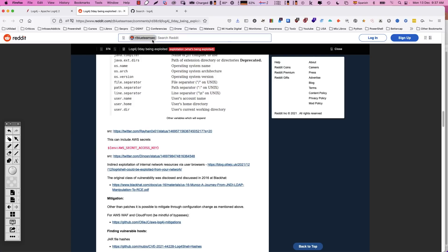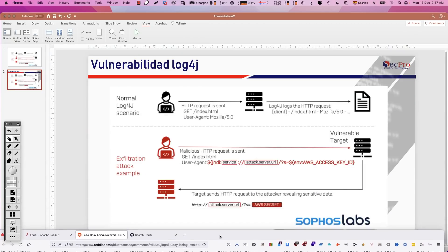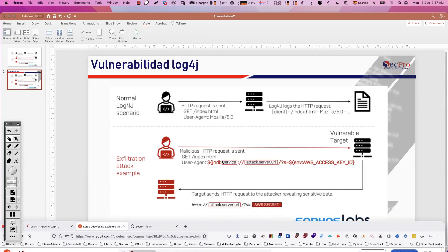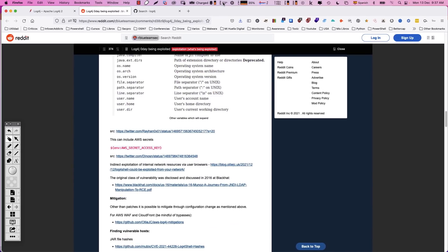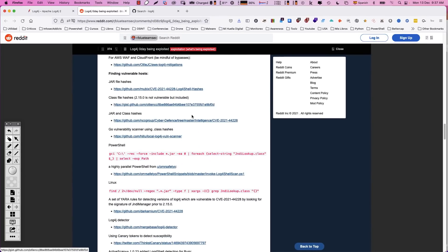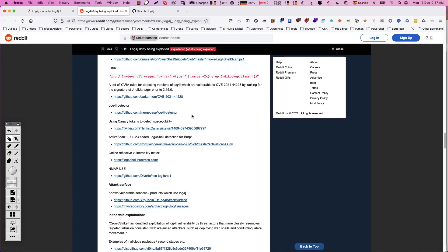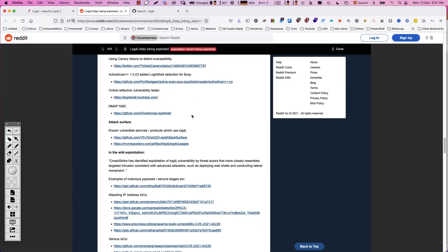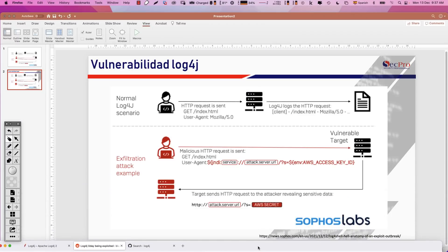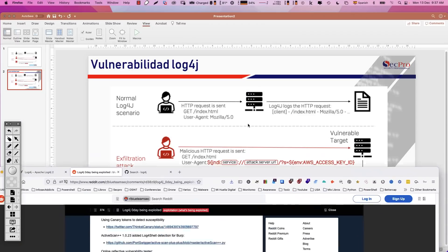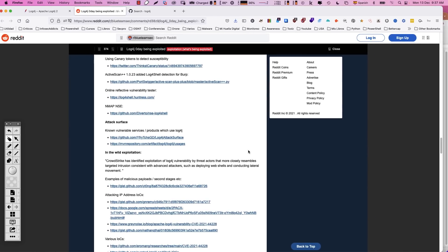Como vieron, usé una diapositiva de Sophos. Ahí le dejé el crédito. Me pareció la más sencilla de todas las que vi para poder explicar eso y no quería ponerme a crear una nueva. Me pareció muy bien lo que ellos hicieron, así que usé la de ellos. Ahí estoy dándoles el crédito. La URL está allí. Ahí la respeté y voy a colocarla dentro de la descripción.